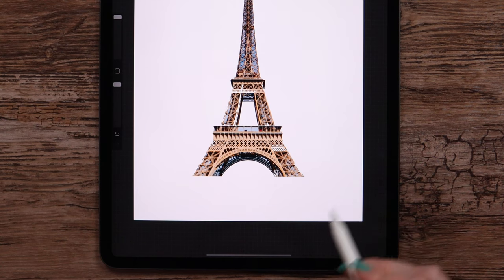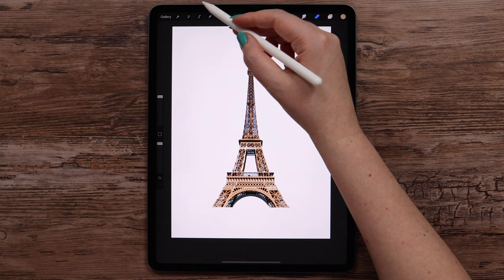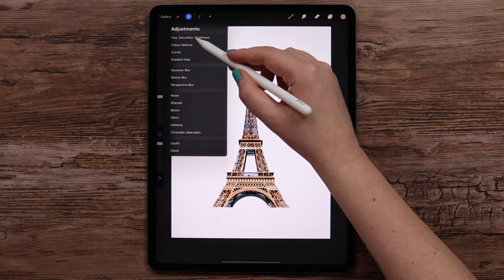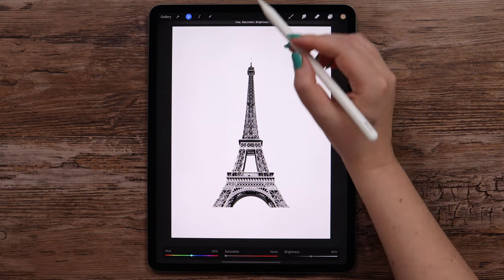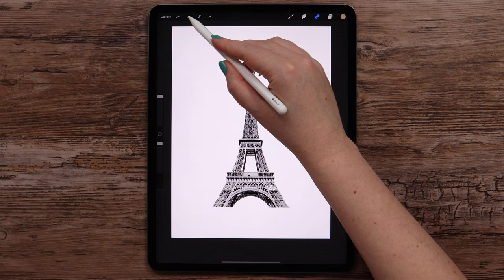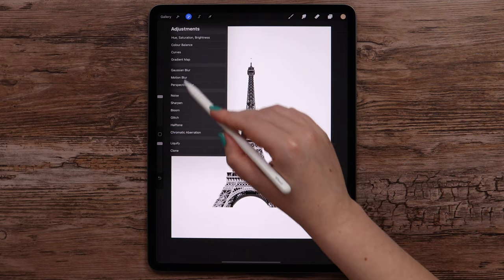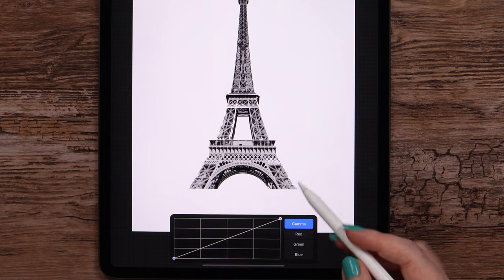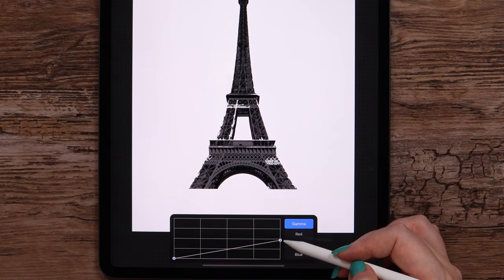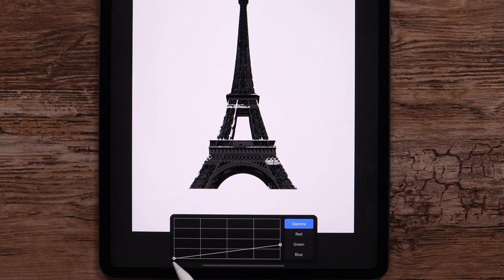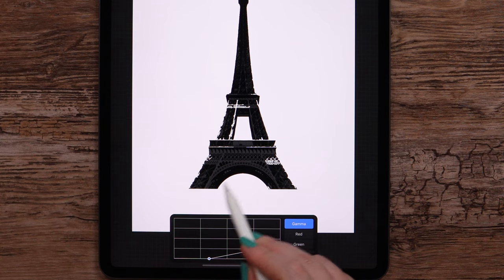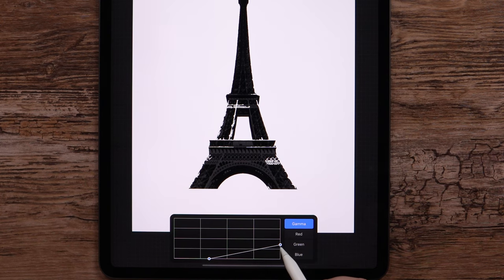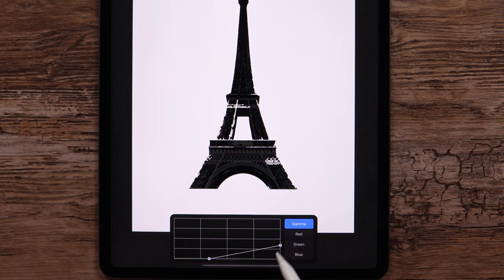The base is ready. Let's work on it. First I'll go to adjustments and select hue saturation brightness. Desaturate the image. Then I'll open this menu again and this time select curves. Gamma is highlighted on the right. I will drag the right dot down until here and the left one to the right this way. Okay, this is how it is supposed to look.